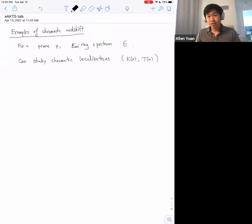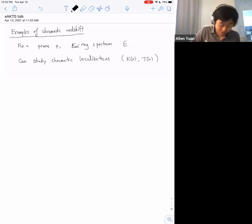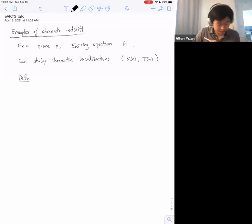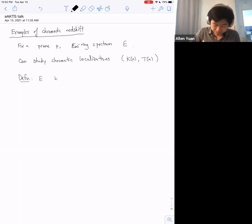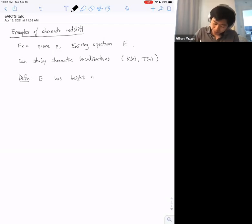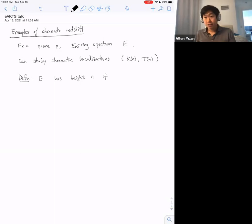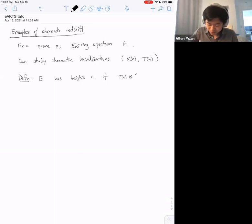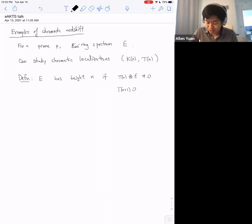I'm going to study this through a slightly oversimplified notion, just for the sake of organization. We can make the definition that E has height n if its T(n) localization is non-zero — that is, its T(n) homology doesn't vanish — but its T(n+1) homology does vanish.